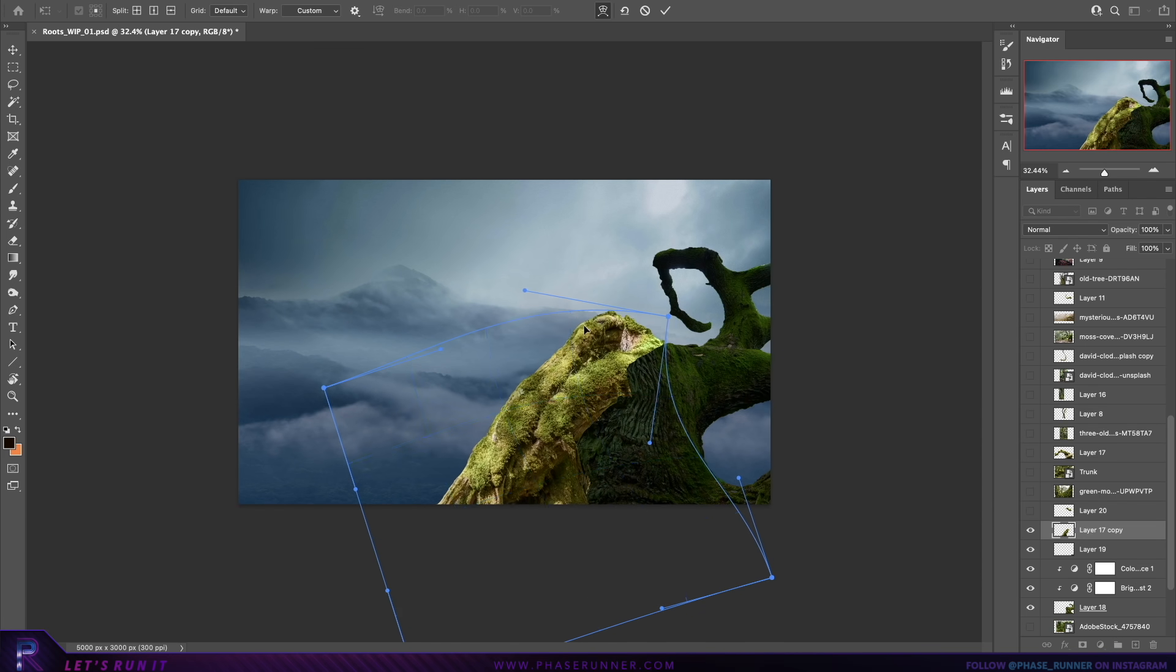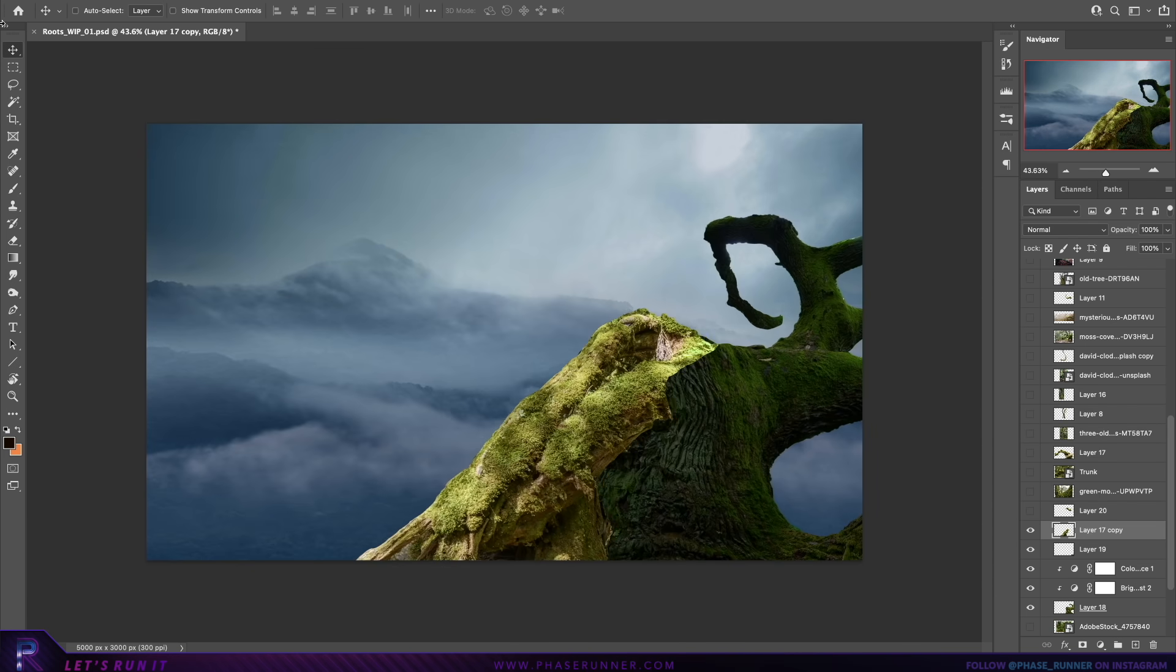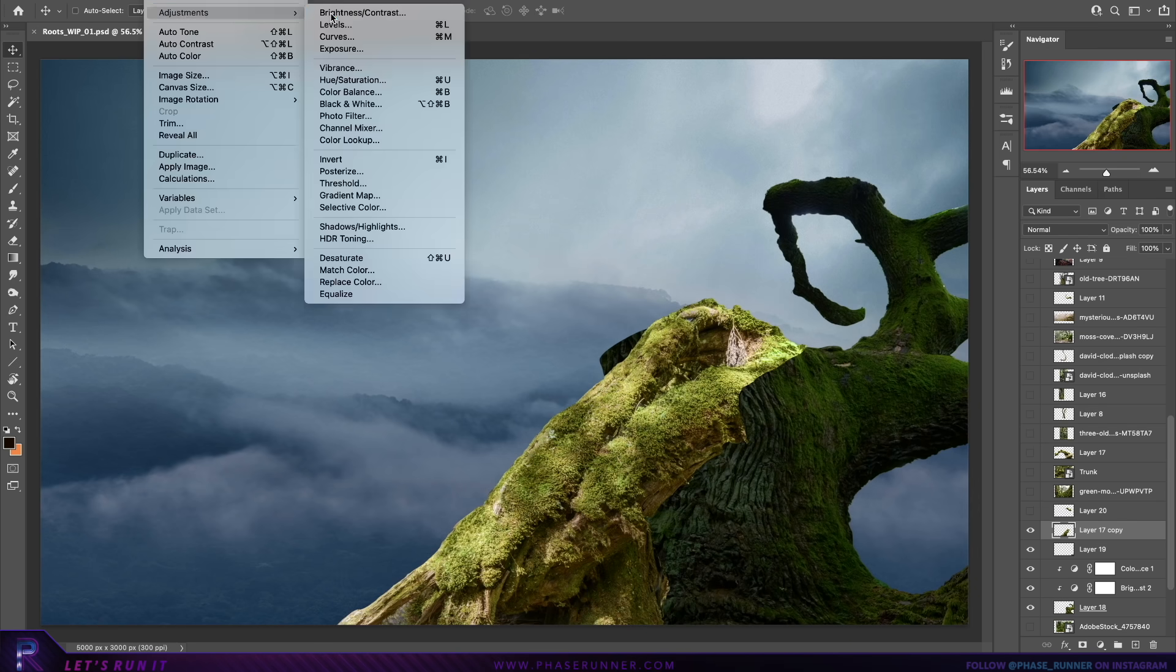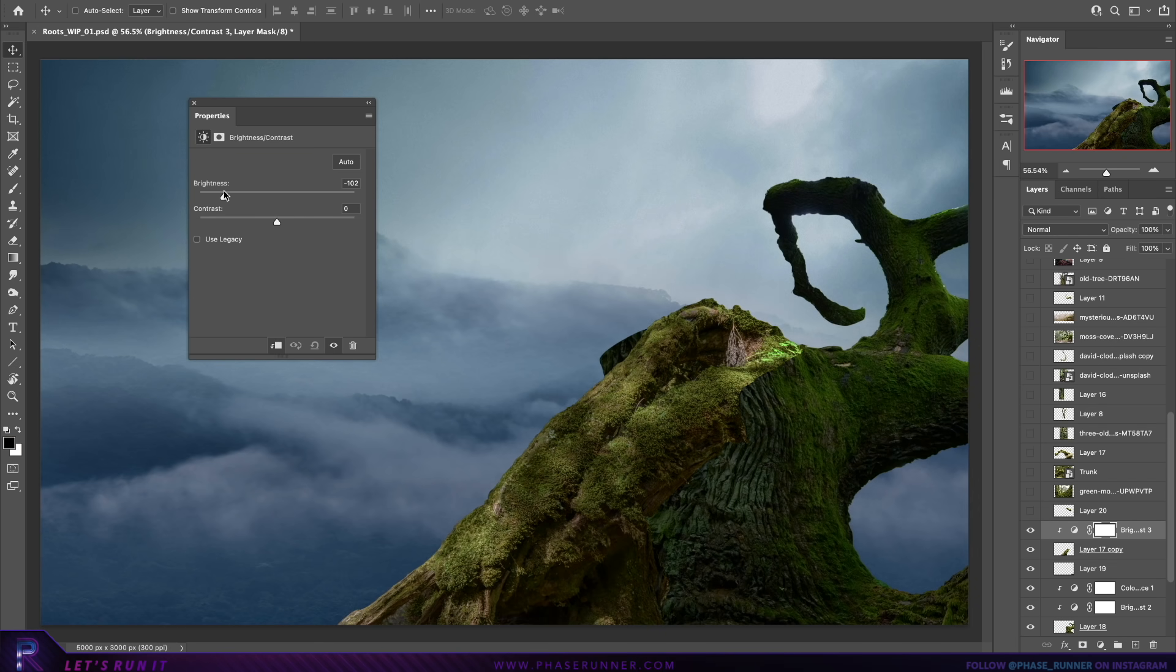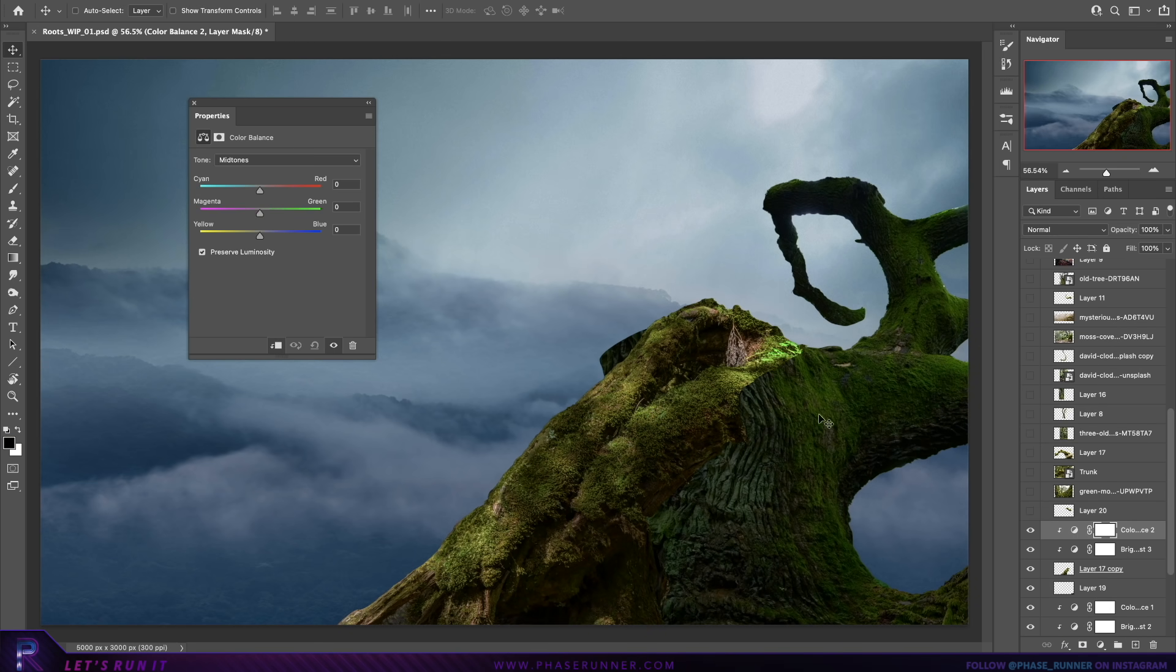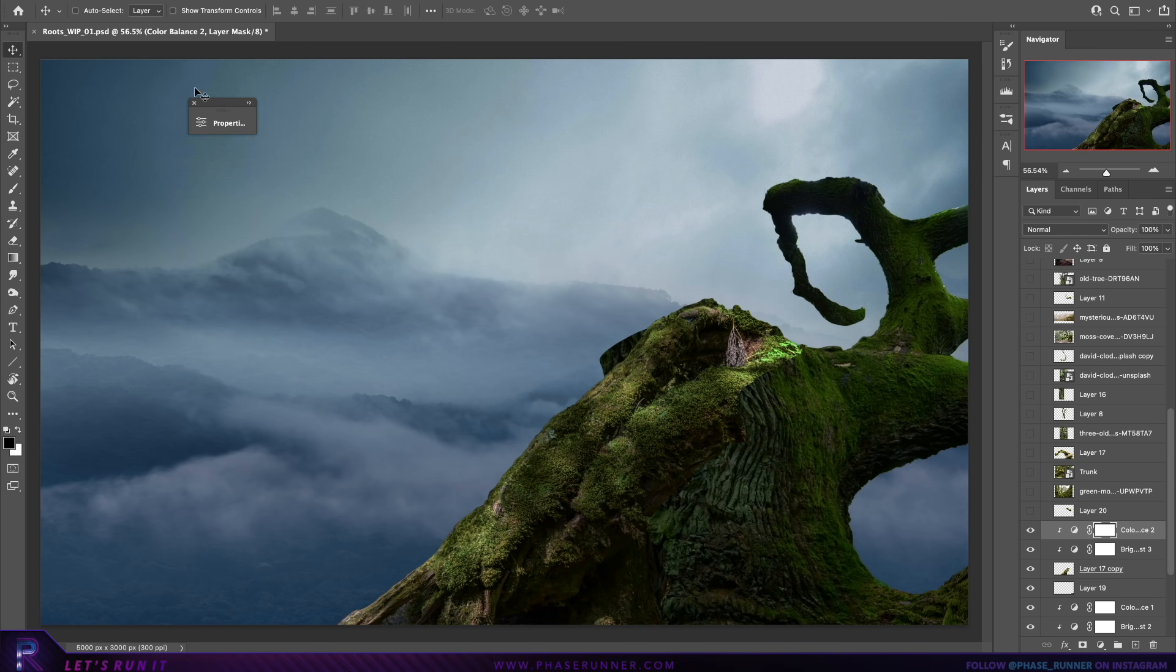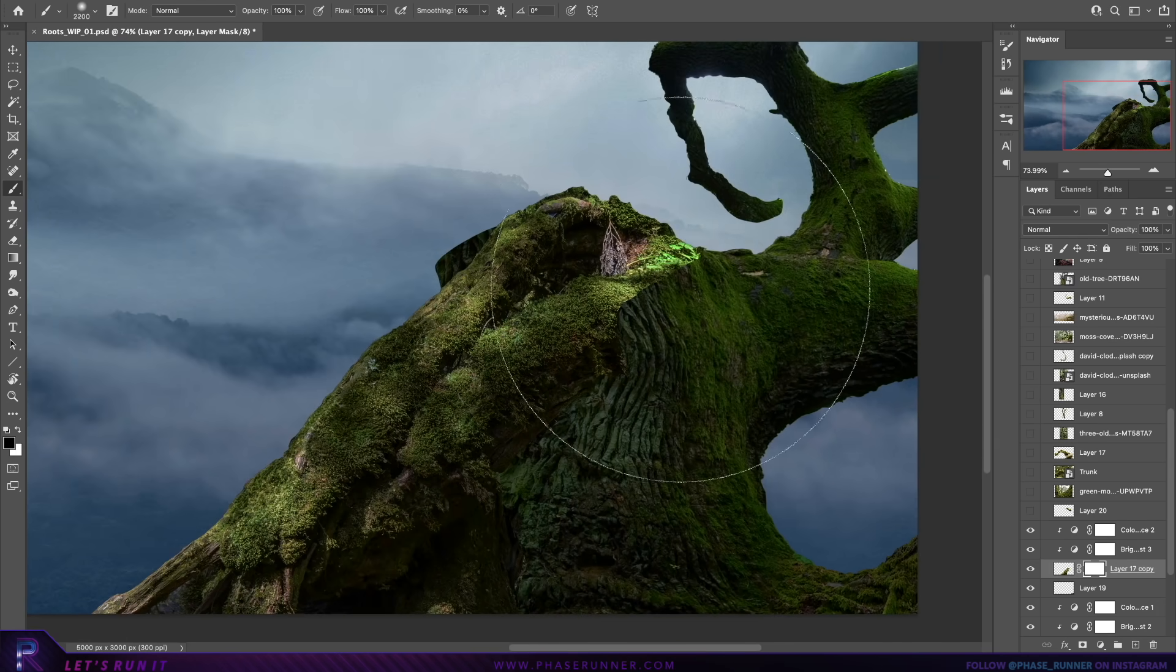This portion of the tree needed sprucing up a little, so I'm just dropping another image on top with a quick blend to help give it a bit more variation in form and texture.